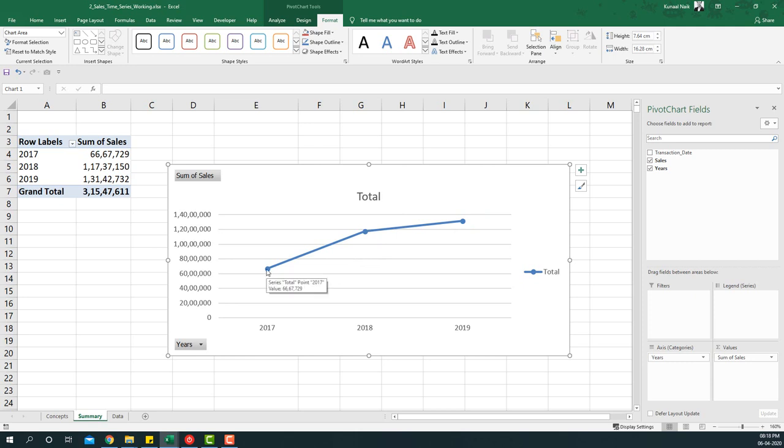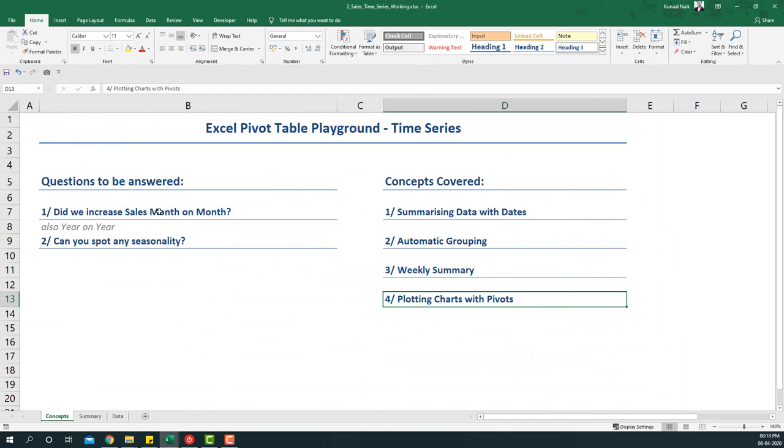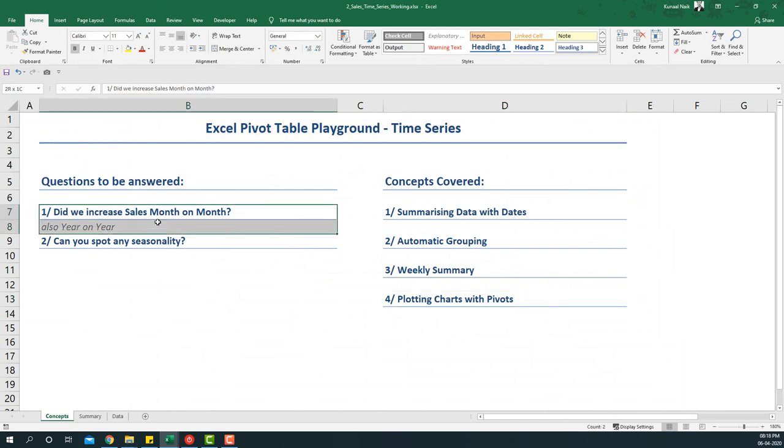And you'll see that I get a year on year summary. By looking at this chart we can say hey, in 2017 it began at somewhere at 6 million, then it went to 11 million, and then it again went up to 13 million. So it has basically seen an uptrend from 2017 to 2019. So with this we answer the first question of whether we increased our sales month over month or year over year.